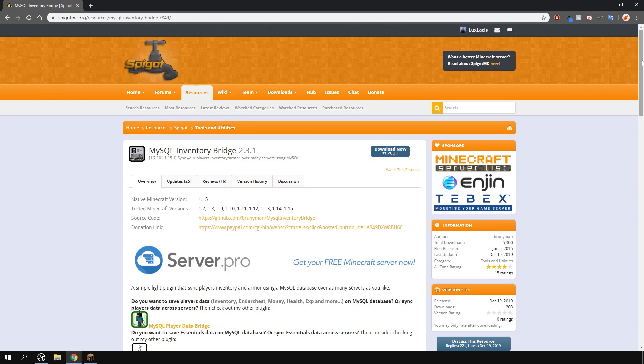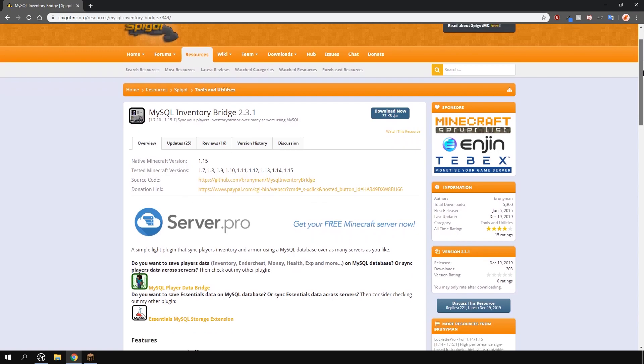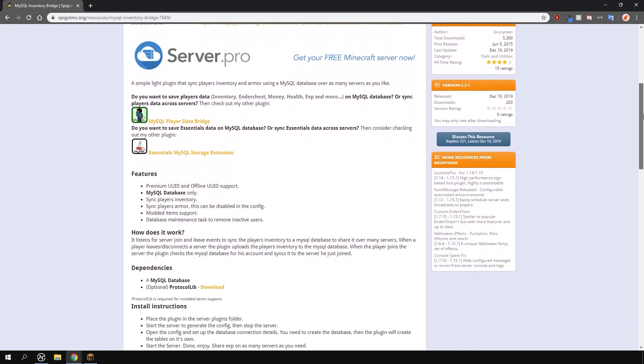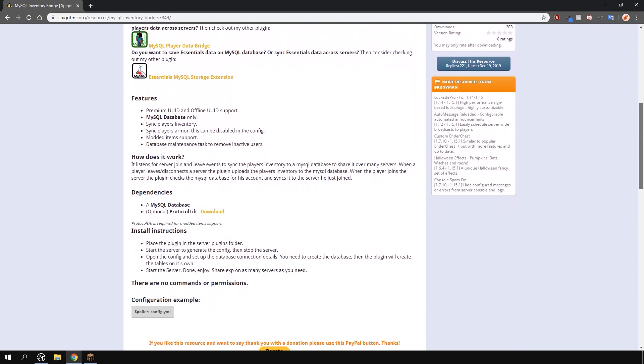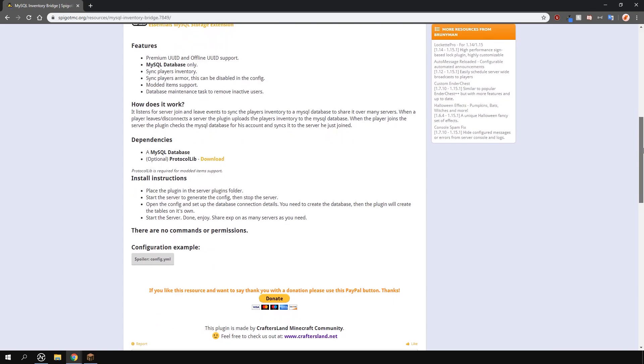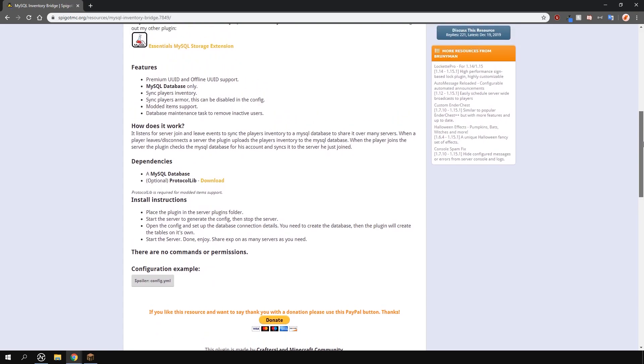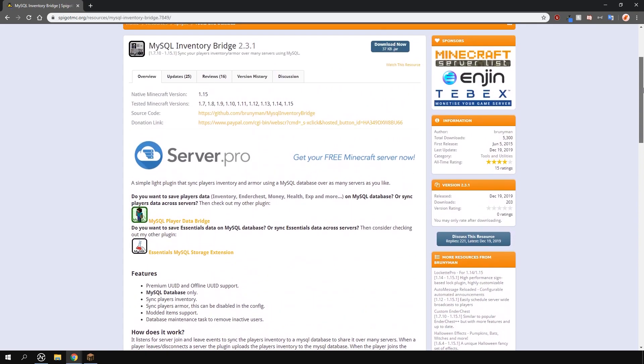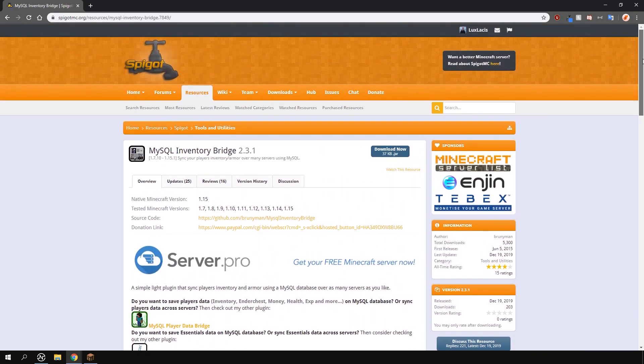This plugin allows you to link inventory between multiple Minecraft servers using a MySQL database. This means that you can have the same inventory items on two separate servers. You can use this on a bungee cord network as well. As long as you have a MySQL database, you can do this.